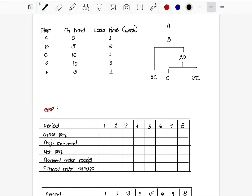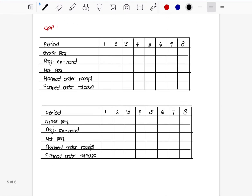Hi guys, this is the second video for our Gross Requirements Plan. I just copied the table from the example, so you have your items, your on-hand items, and your lead time, as well as our product structure. Throughout the Gross Requirements Plan, we will be needing this template: your period, gross requirements, projected on-hand, net requirements, planned order receipt, and planned order release.